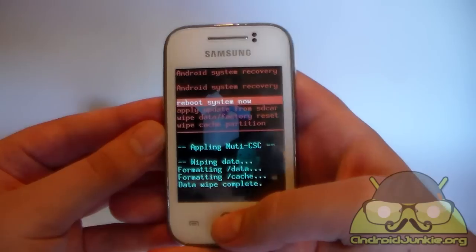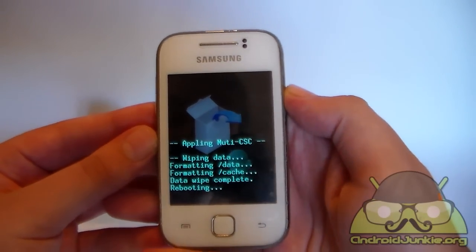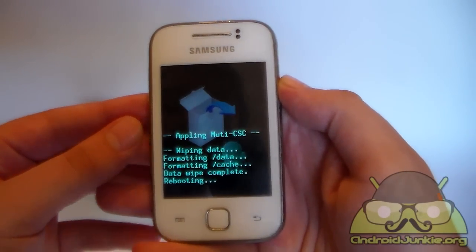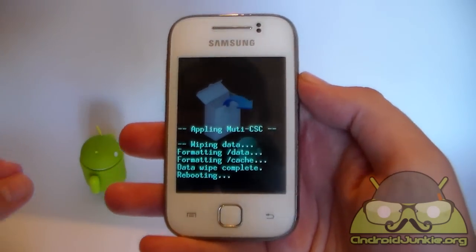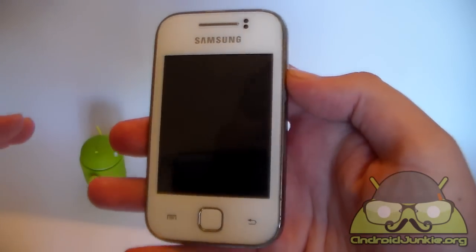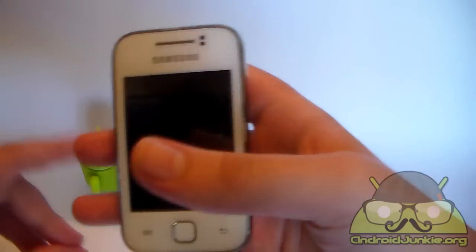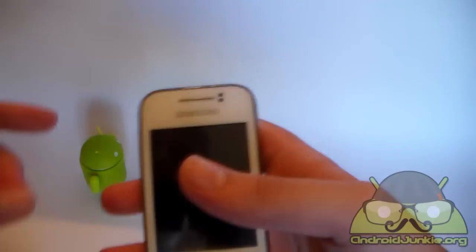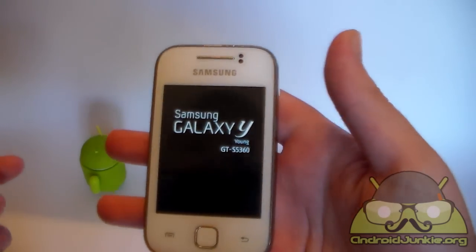Now choose the first option, reboot system now. Your phone will reboot and you will not have a pattern or a pin or whatever lock screen you had chosen.